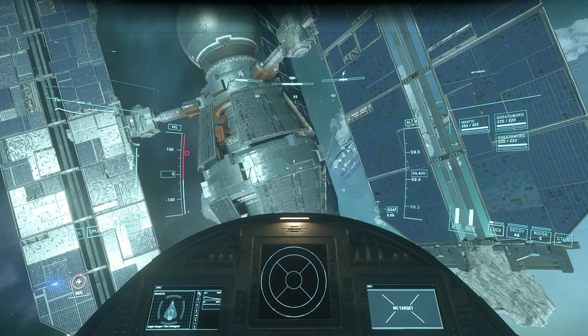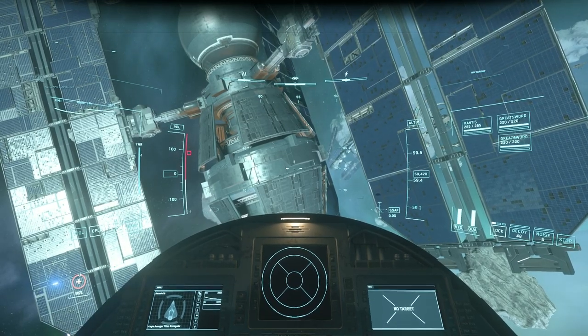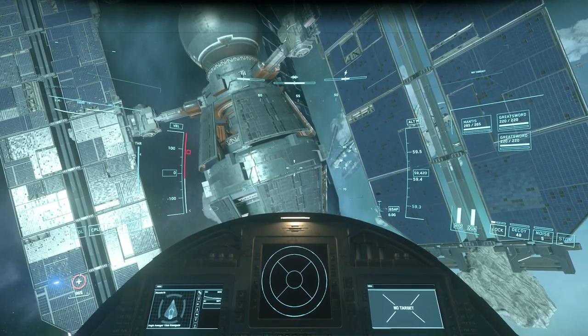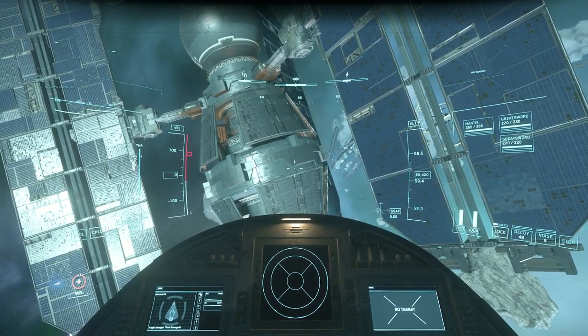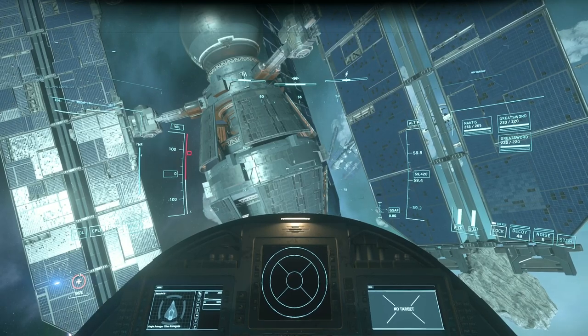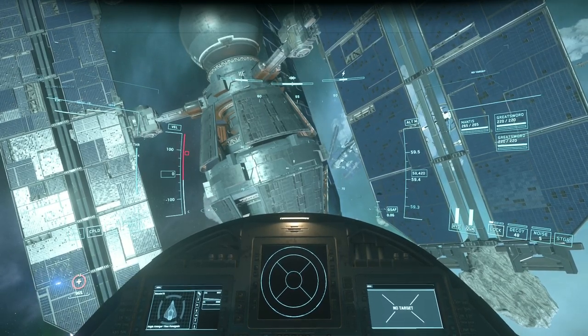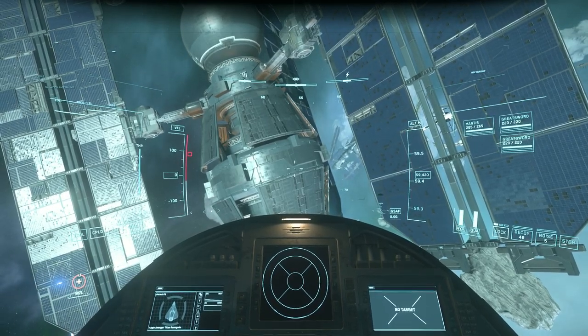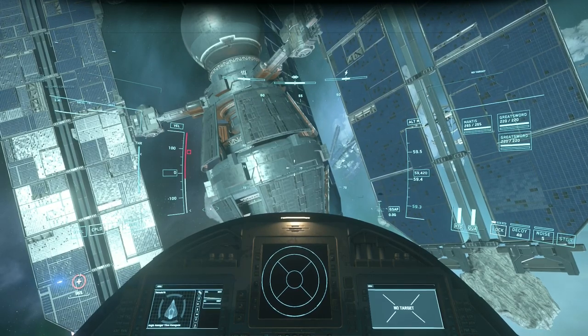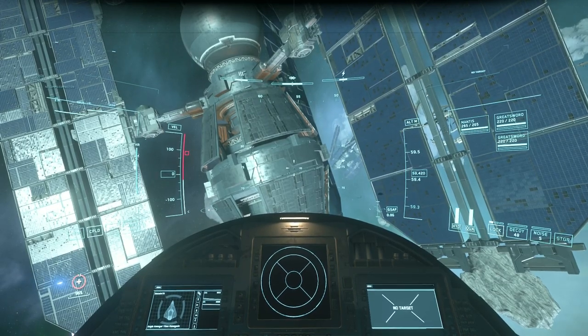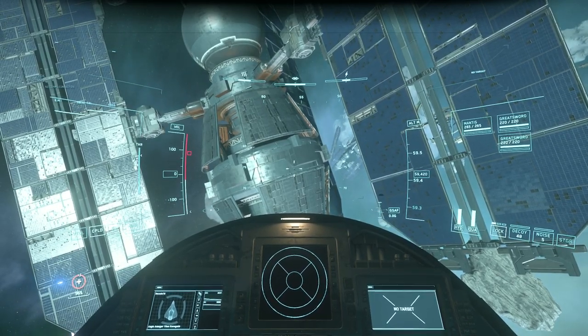In my opinion, I assume Star Citizen doesn't recognise that this controller is a throttle even though Windows does itself recognise that there is an axis on this throttle.